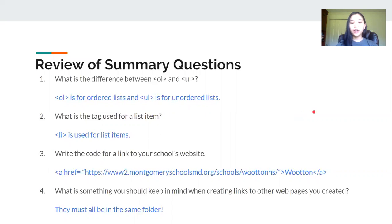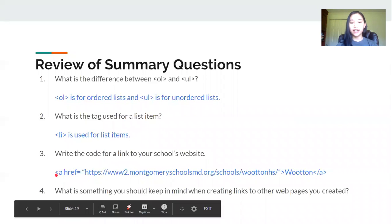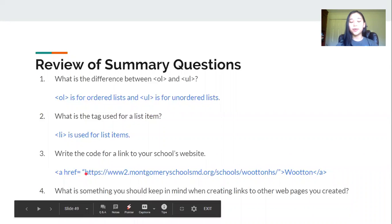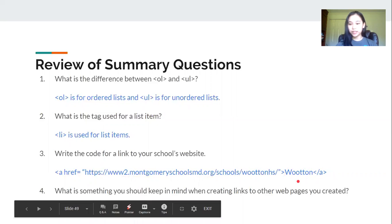Number three, write the code for a link to your school's website. So here I have the a tag or the opening a tag and for the href attribute I've put the URL to my school's website and lastly I've put the name I want to give the link which is also just the name of my school.